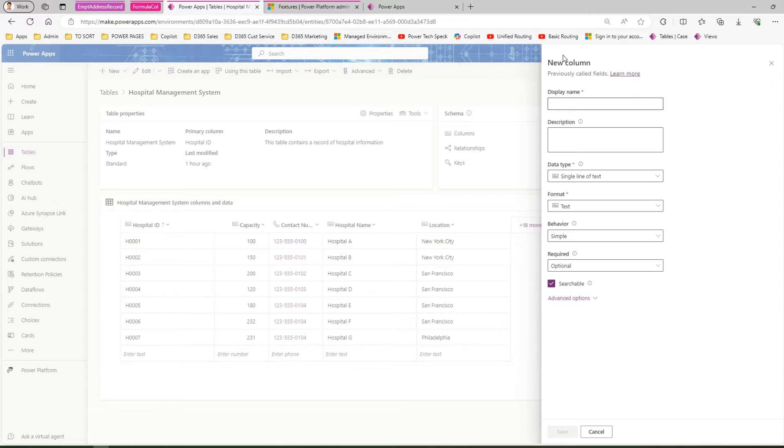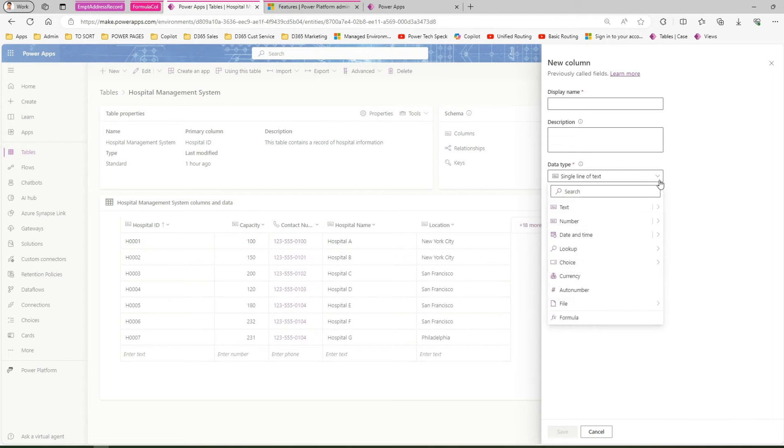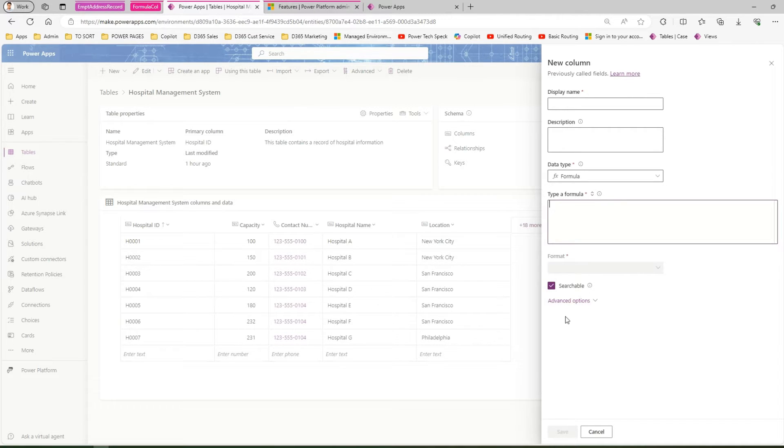You'll be presented with an interface for display name, description, data type, and so forth. From here, select the data type as formula—that's the last one. If I click on formula, it asks me to type a formula.